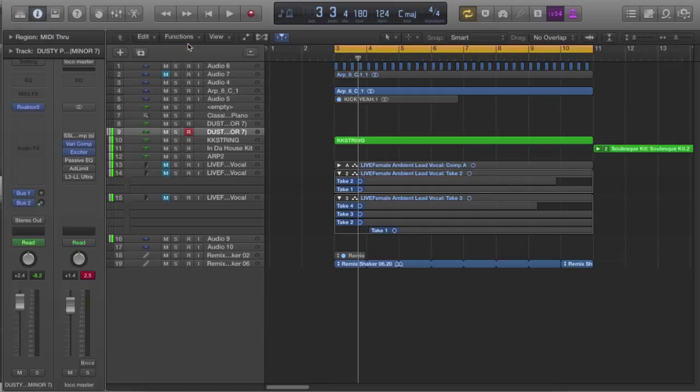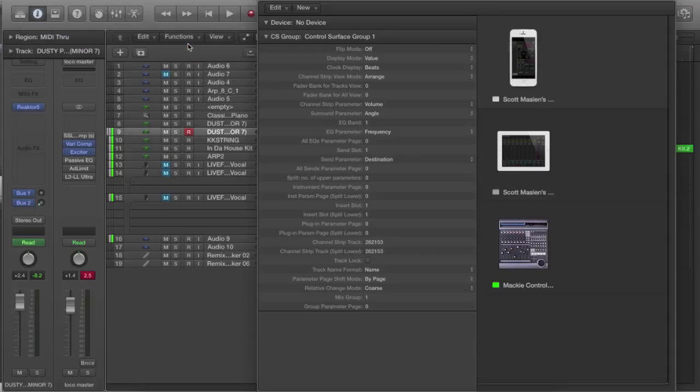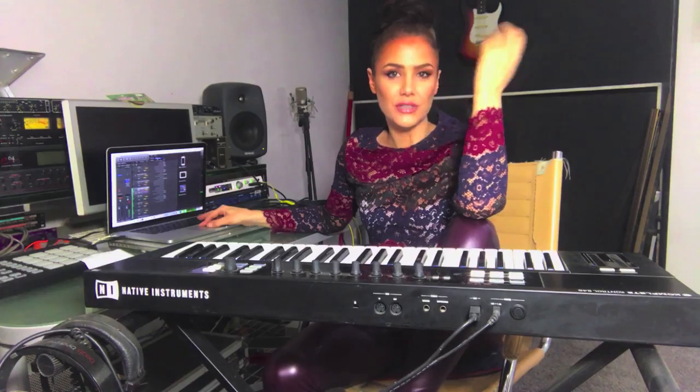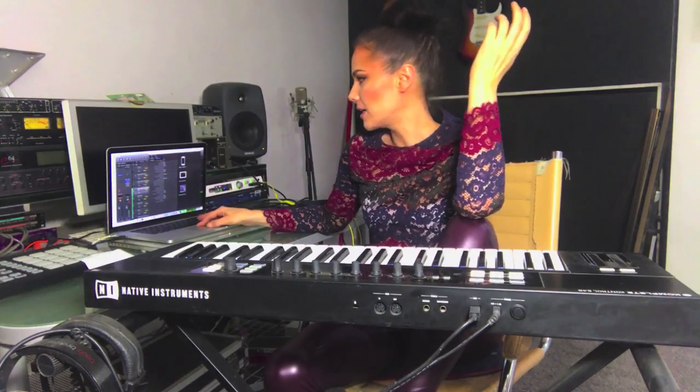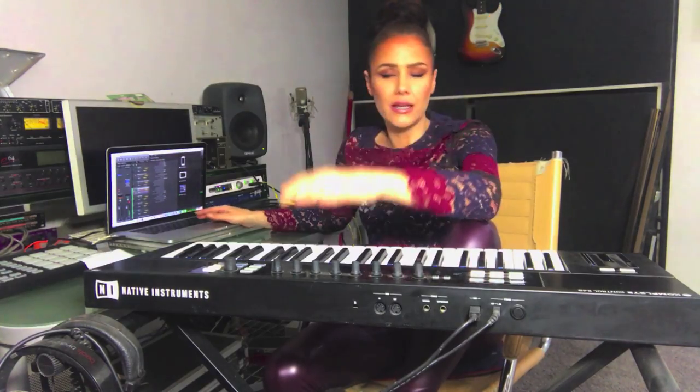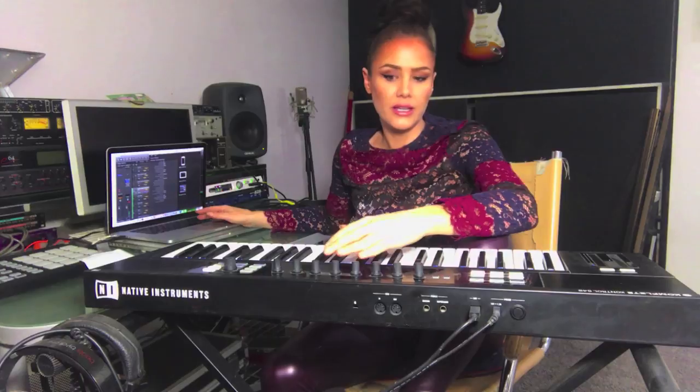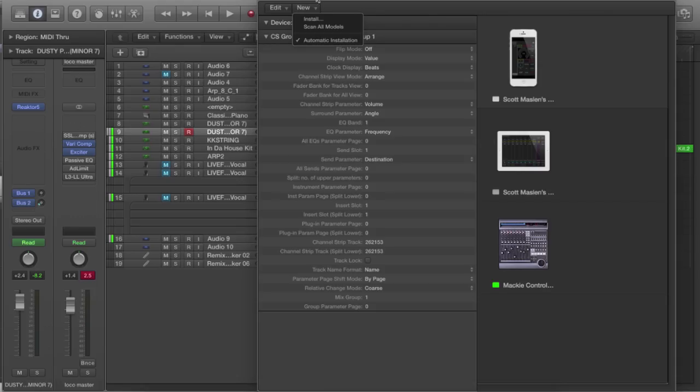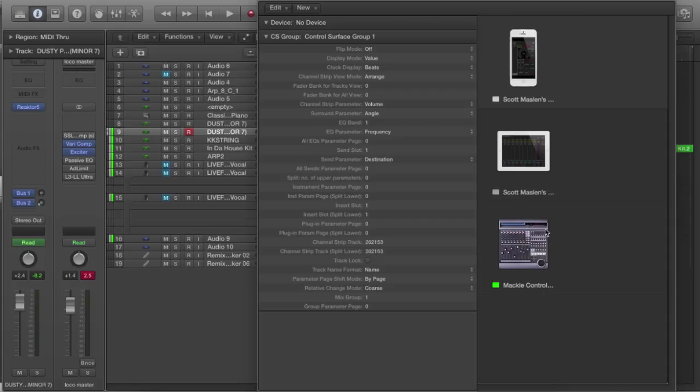So setup will allow you to scan your system. You can see here scan the models, and sometimes, quick tip, it doesn't come up with the exact make and model. Maybe I've got the update or something, but in my case it came up with a Mackie control but that worked. Obviously there's some mapping going on there.